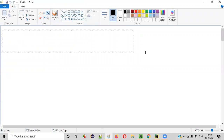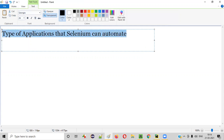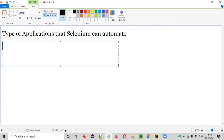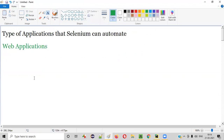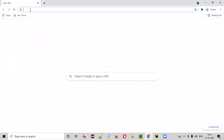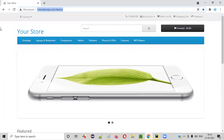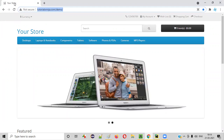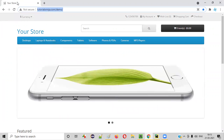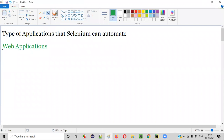What are the type of applications that Selenium can automate? Selenium can only automate web applications. What are web applications then? Any application that can run in the browser can be called a web application. For example, if you open any browser like Chrome and browse an application like tutorialsninja.com/demo, and that application is running on the browser, that means it is a web application.